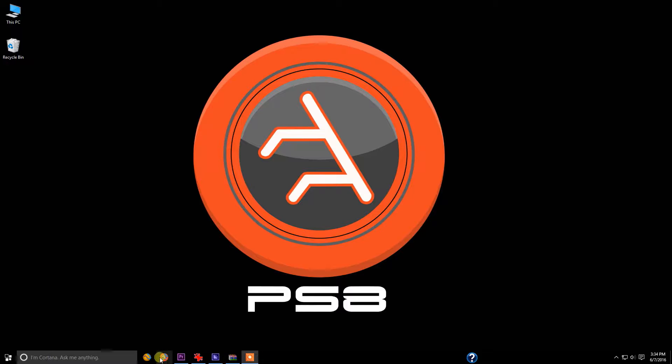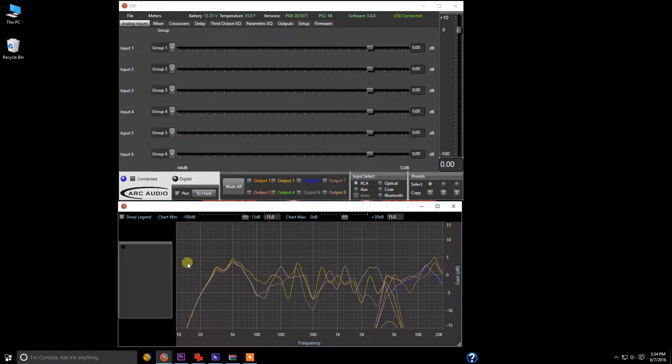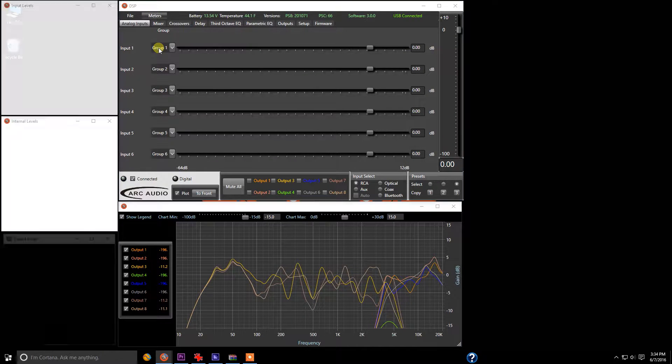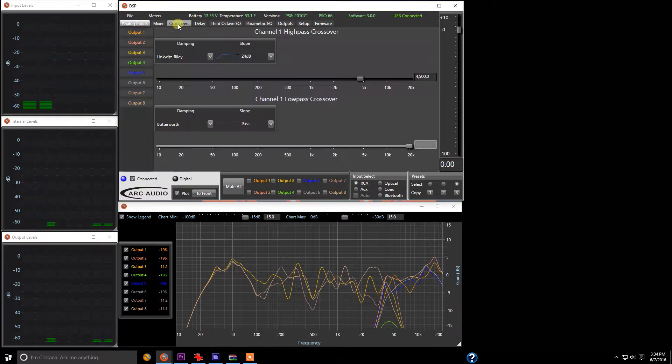First, we're going to come down and open up the software, and as always, we're going to open up our meters, and now we're going to go into the crossover panel.